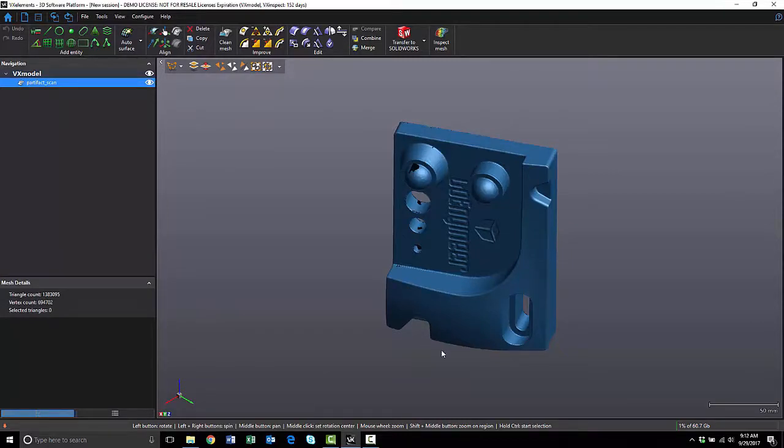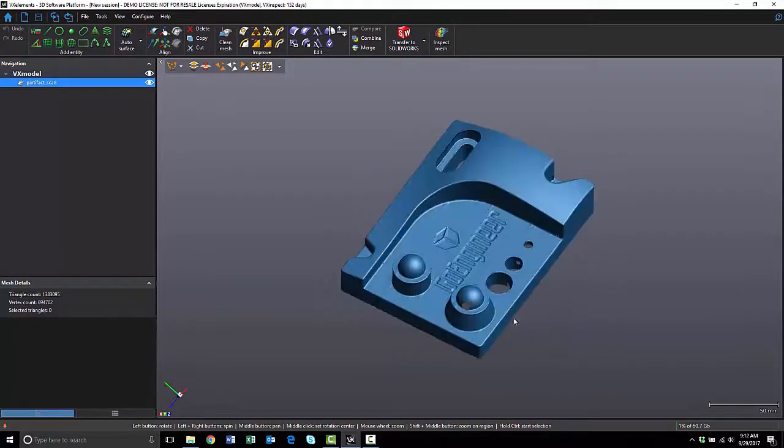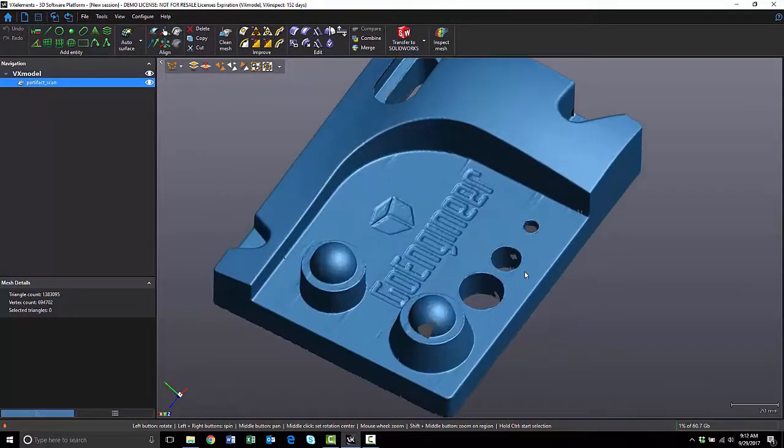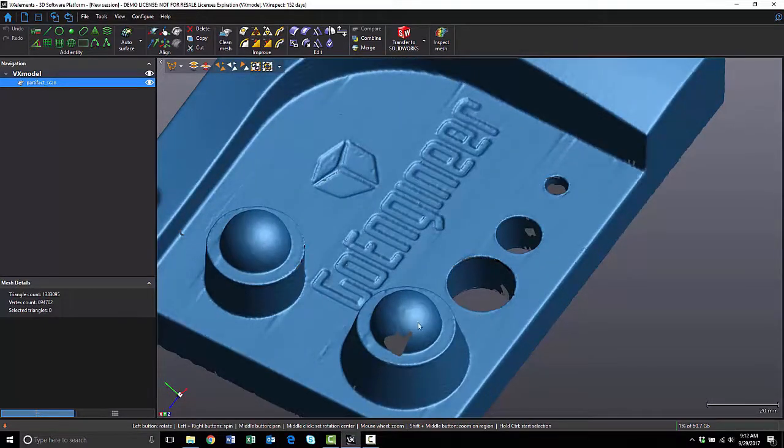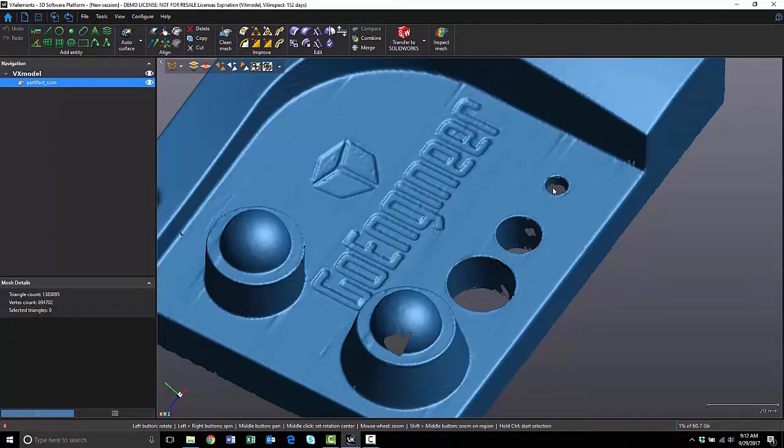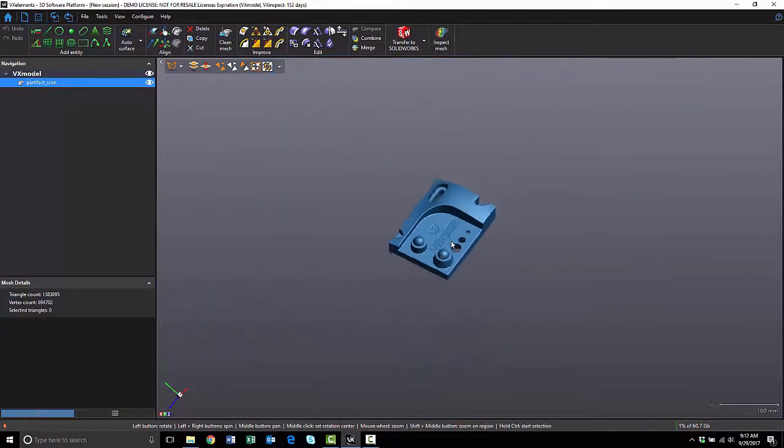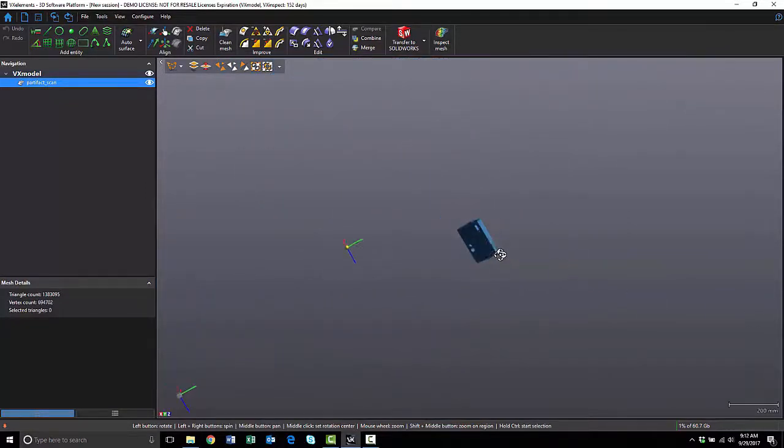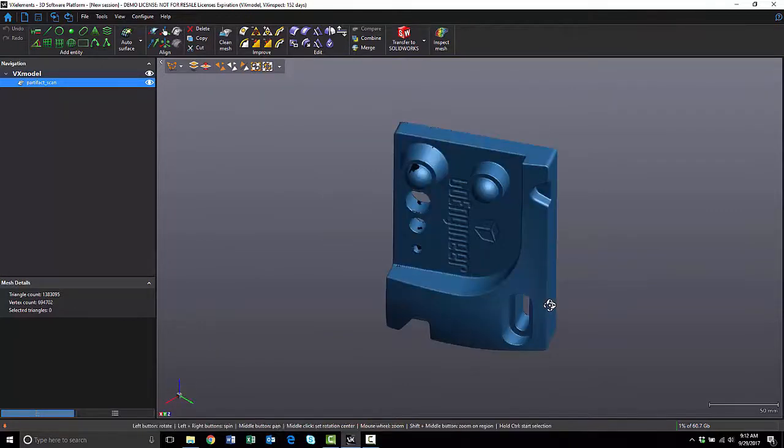Now, I want to point out a couple things about this file. First of all, it's not a complete scan. As you can see, there are holes in the mesh, and we did this on purpose. We wanted to show that you don't need a 100% watertight mesh for reverse engineering. If I zoom out, you'll also notice that this part is not aligned. It's floating in space. So we're going to use reference geometry to align it.